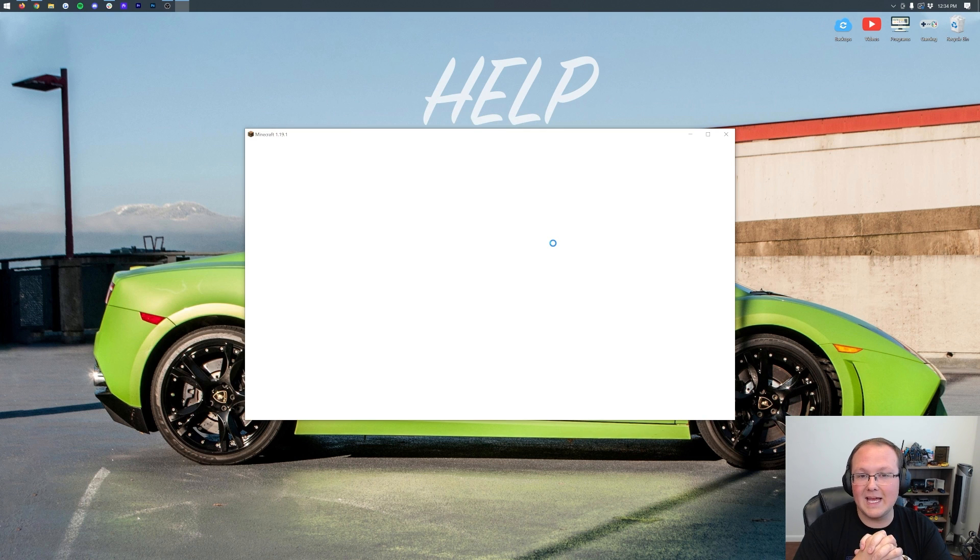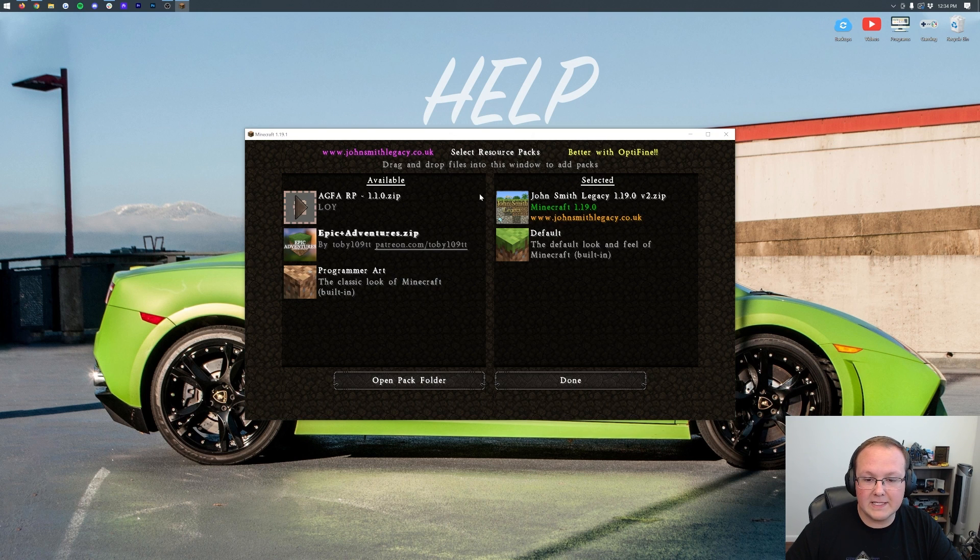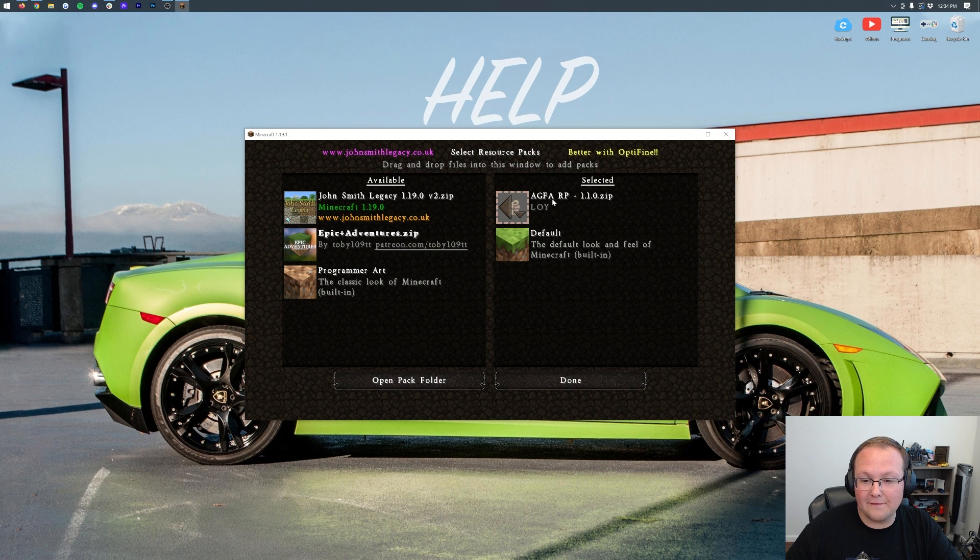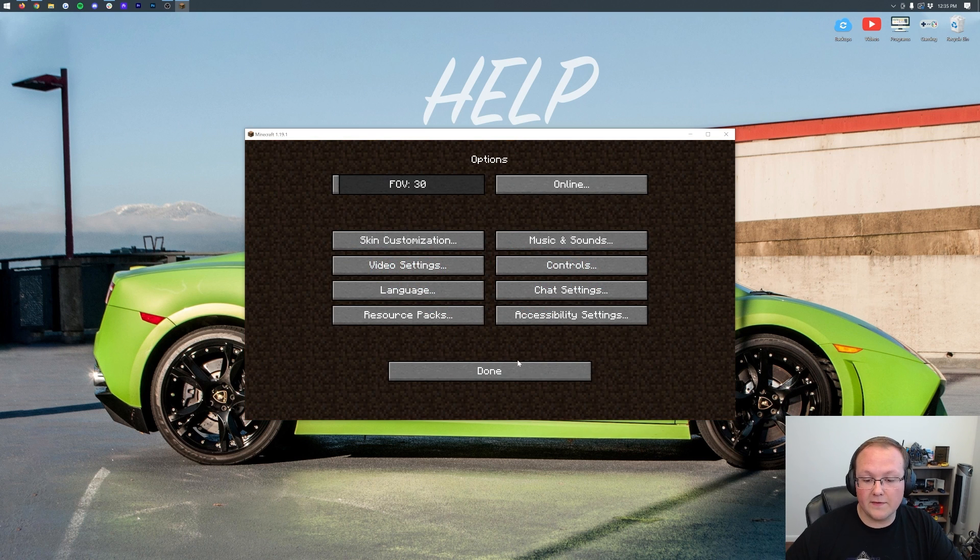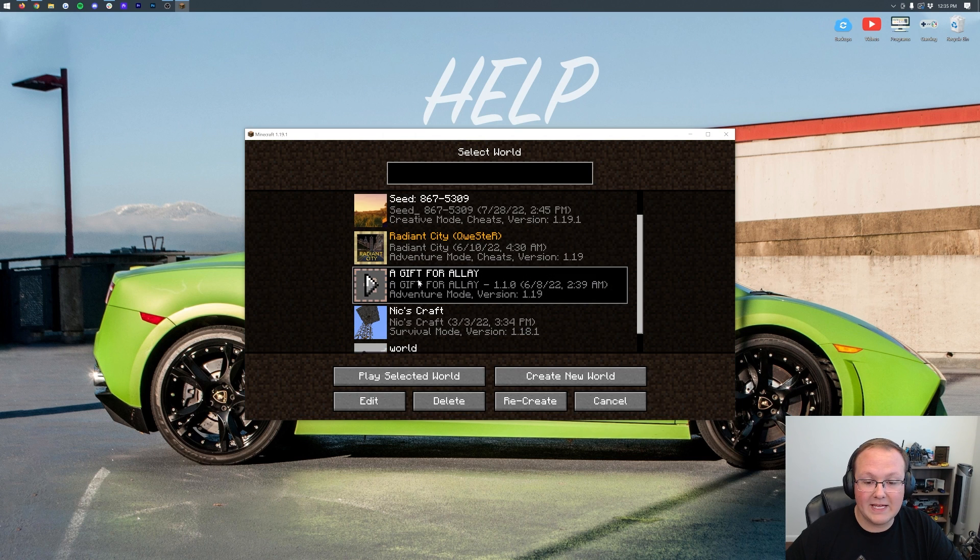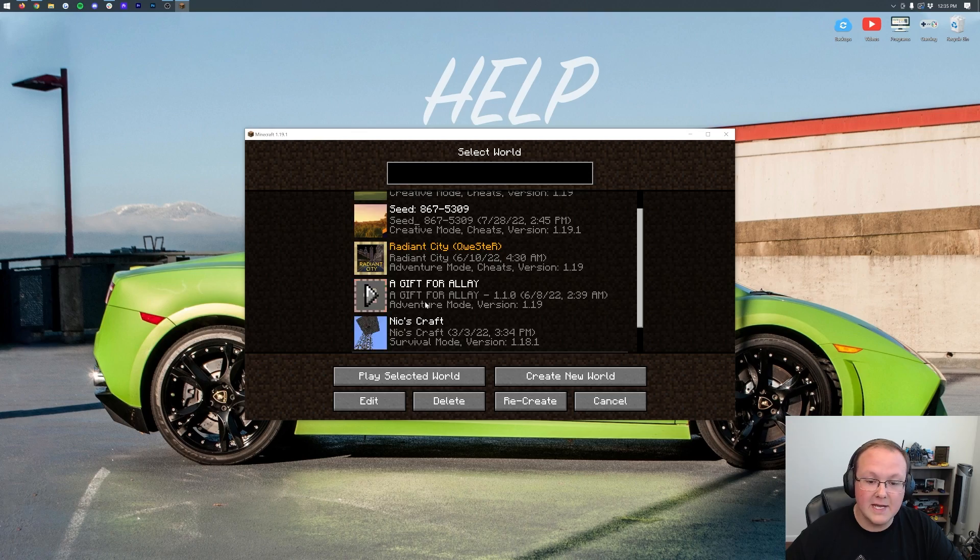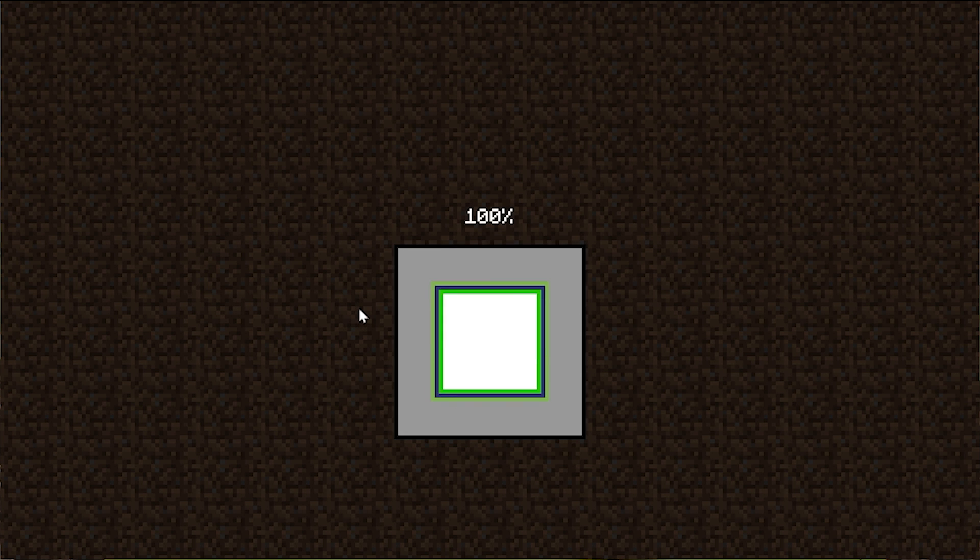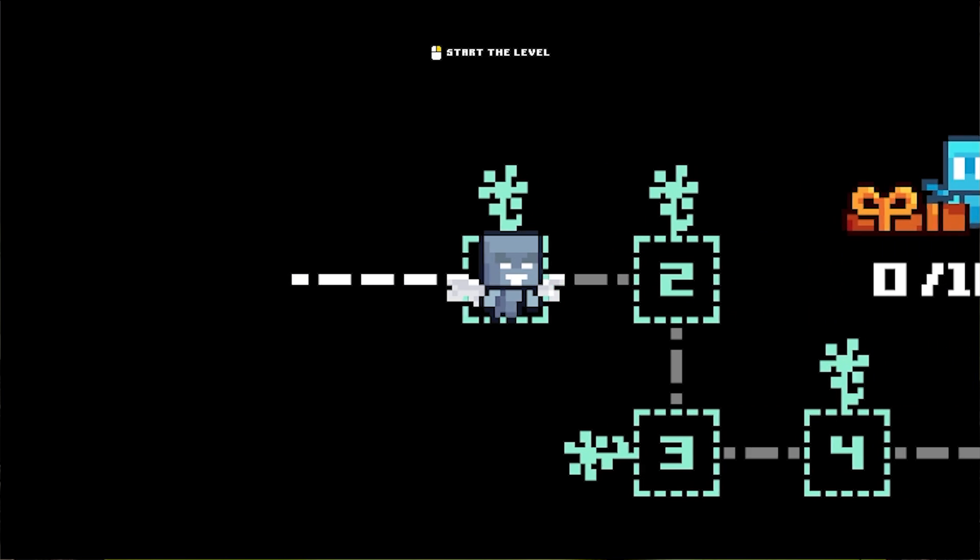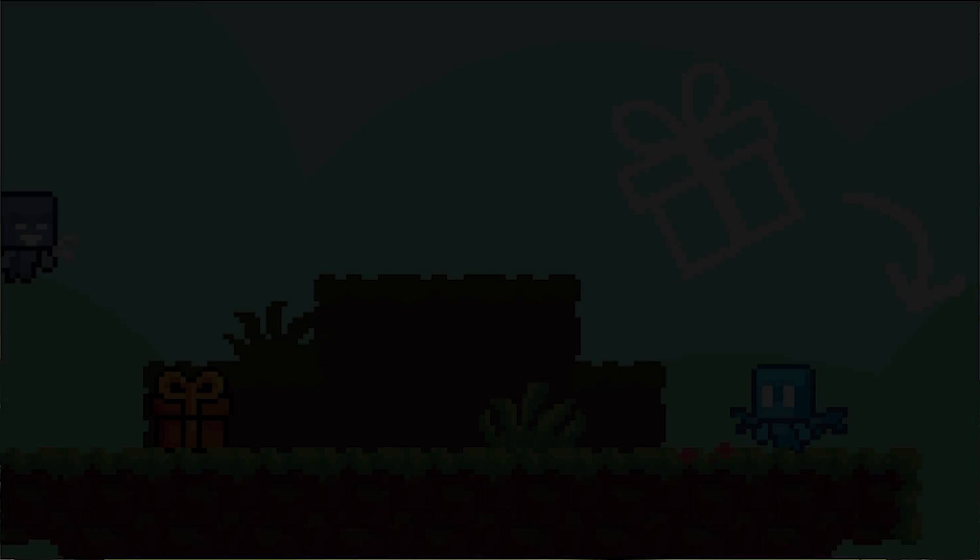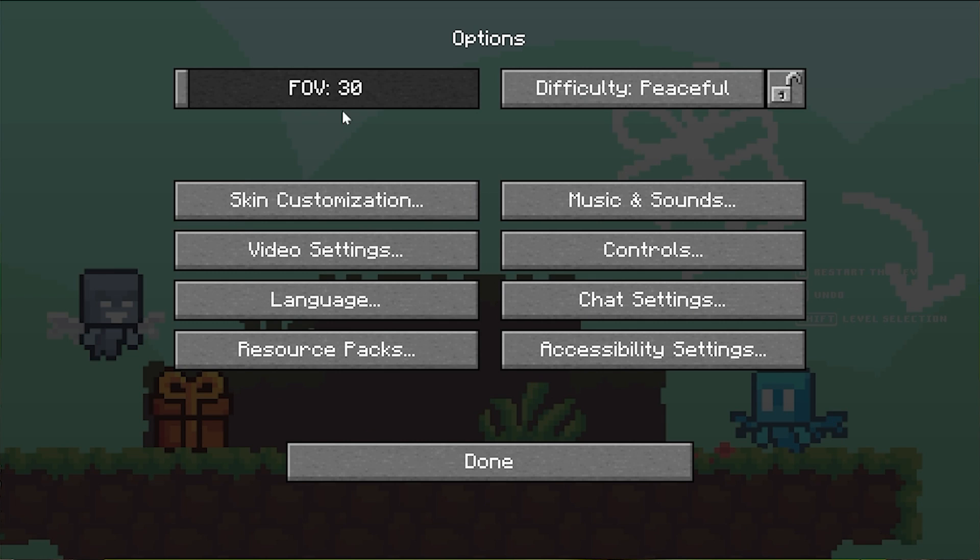So here we are on the Minecraft main menu. I do have a resource pack installed, let's go ahead and uninstall that and we'll actually go ahead and turn on the A Gift for LA resource pack because that is required for that map. Let's go ahead and do that map first. If we click on single player, here are all the maps. We have Radiant City, we have A Gift for LA, and we have Pog Jump. We're going to go ahead and start for A Gift for LA because that is going to be the one that requires the resource pack that we just installed.